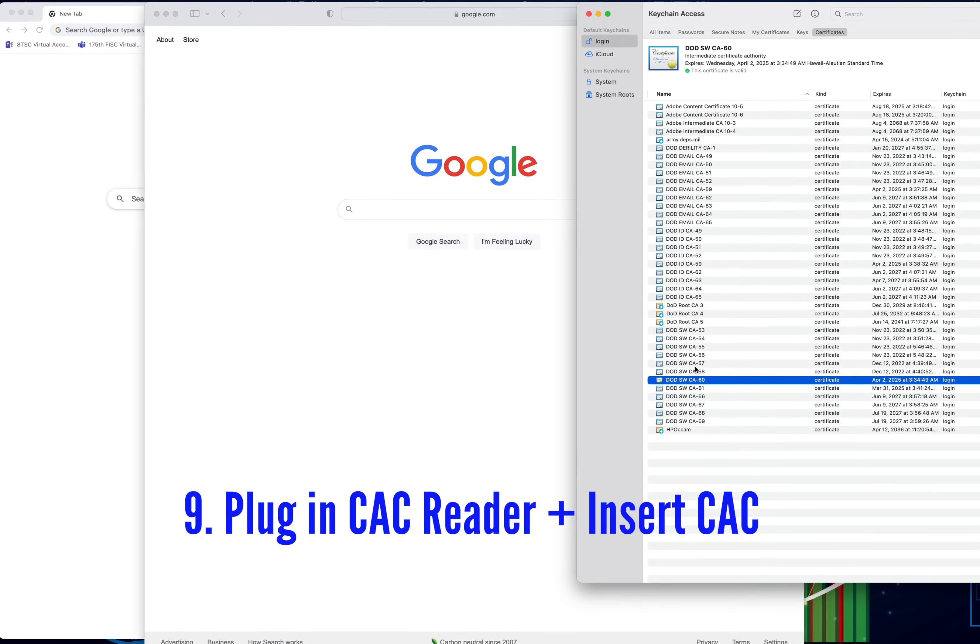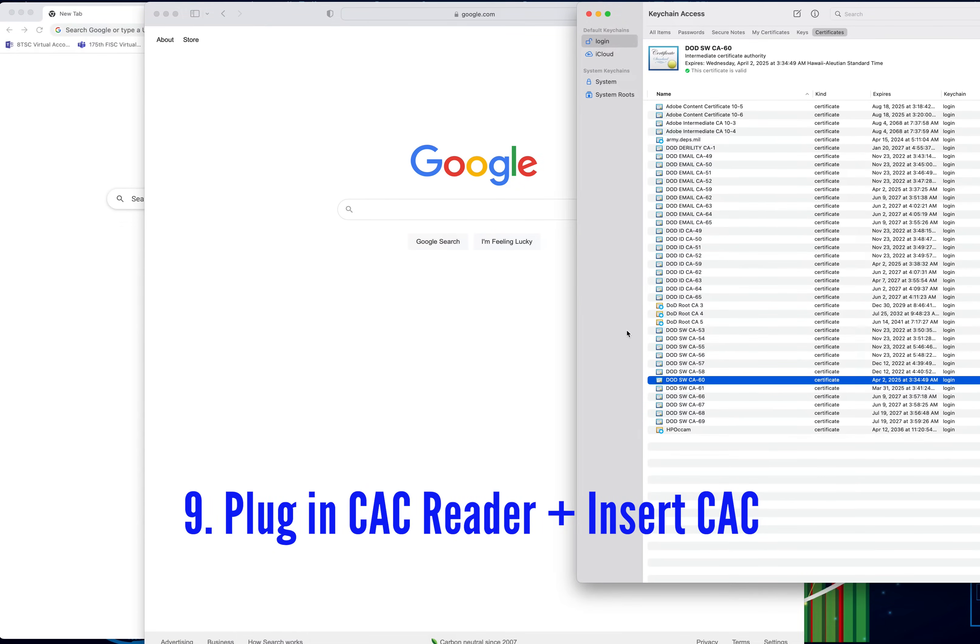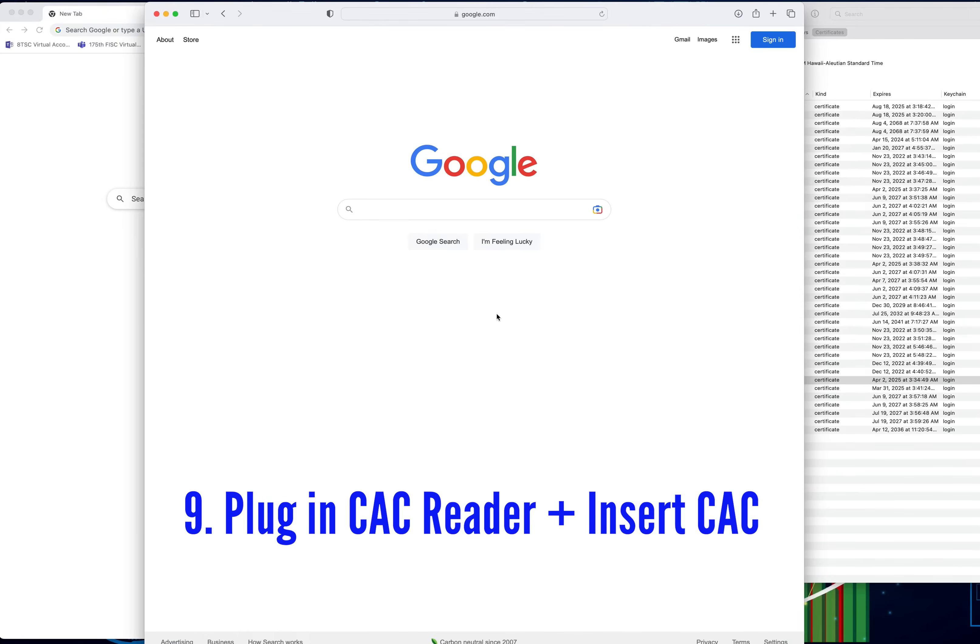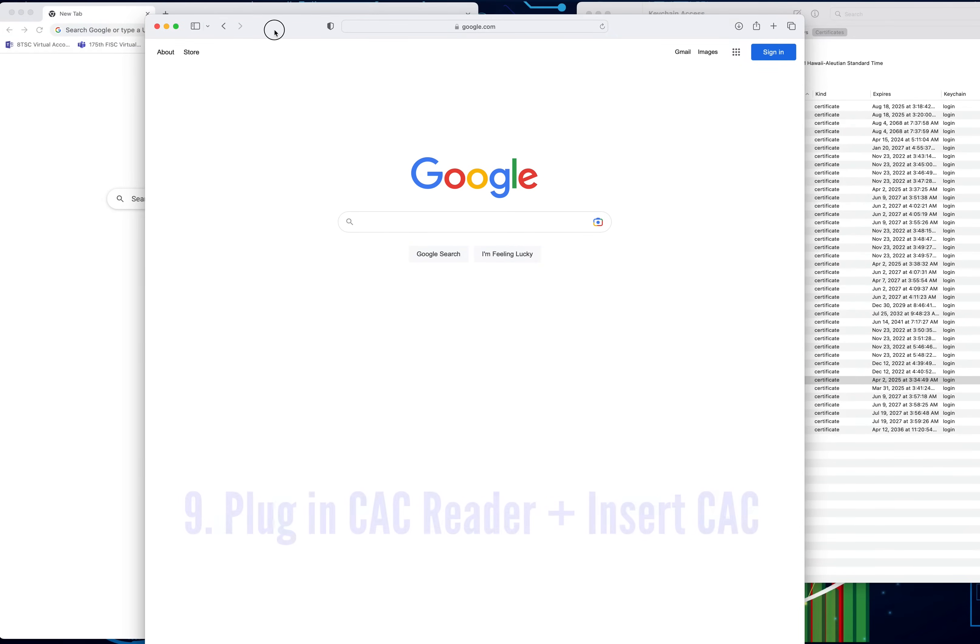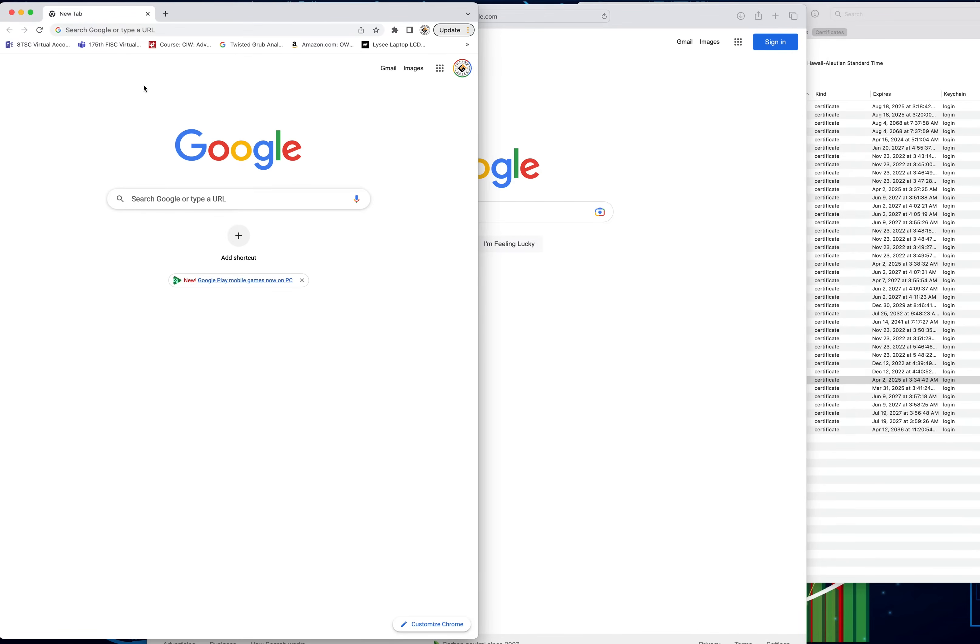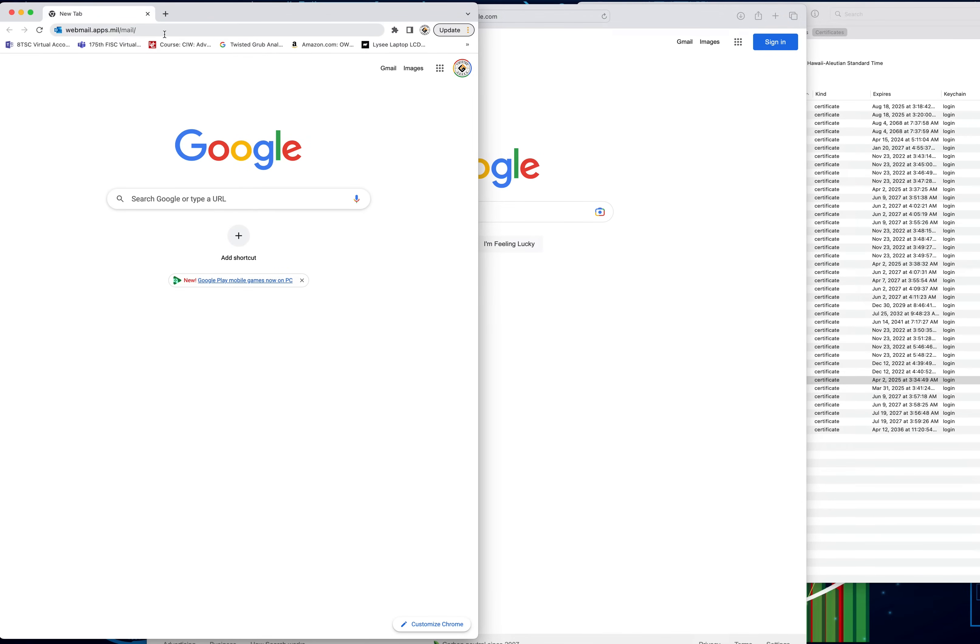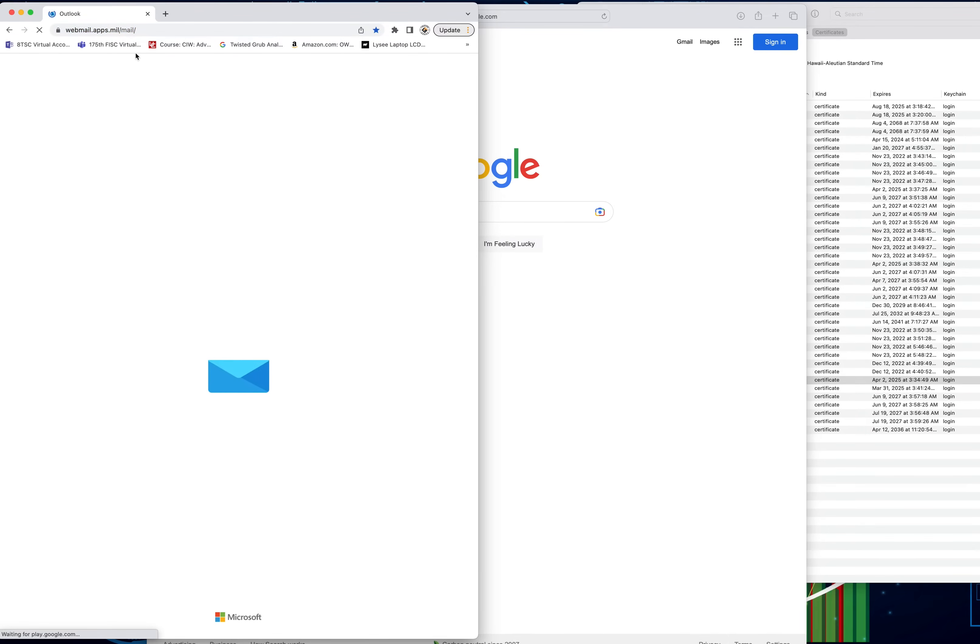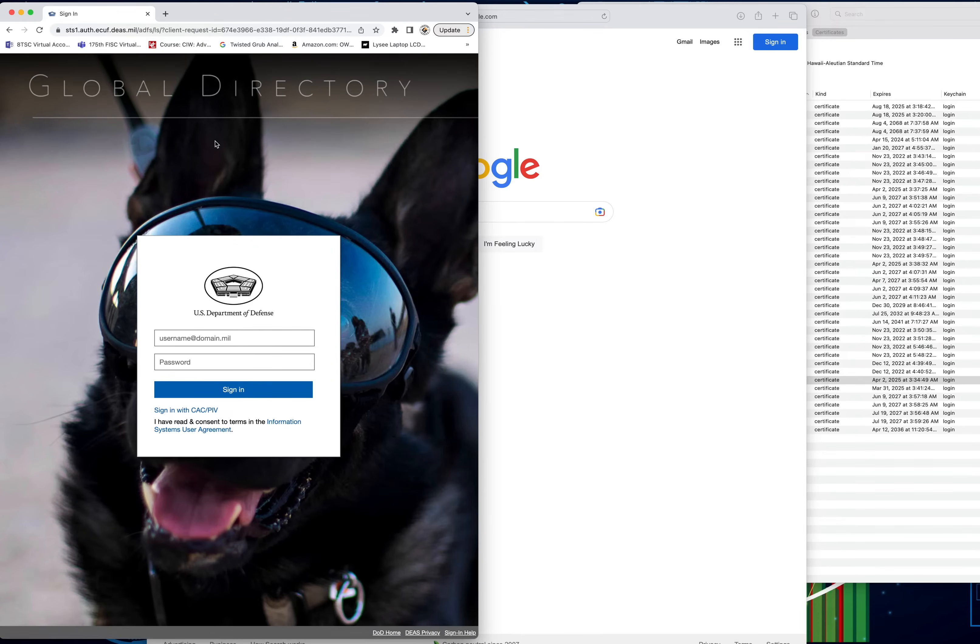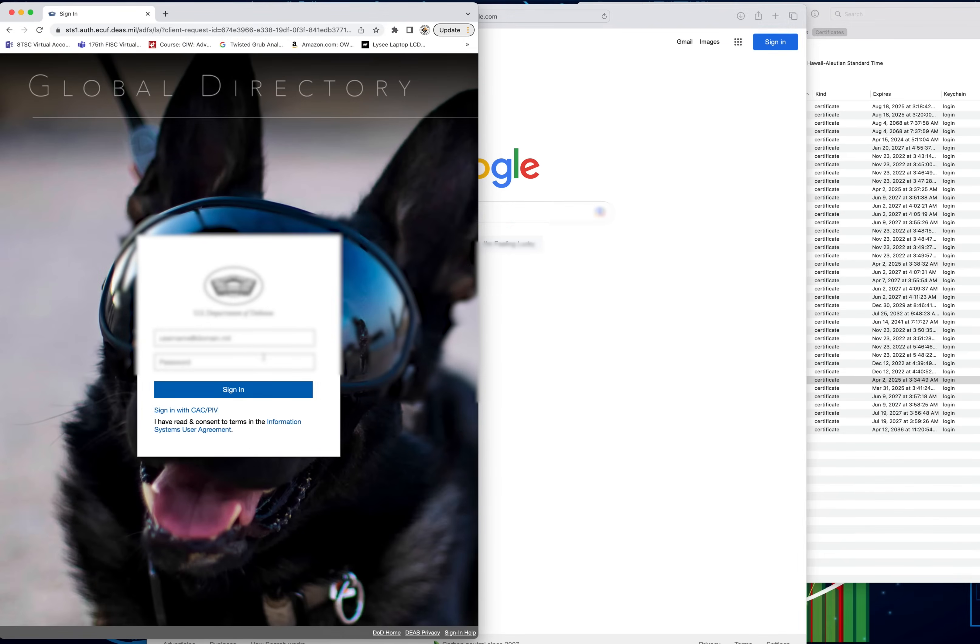Instead of using Safari, I want to switch over to use Google Chrome, and we're going to go ahead and test to make sure that we can see if we can log in to any of the sites that we need to. Let's go to webmail.apps.mil. We're going to log in on here. It's going to ask for my problem, so I'm going to try to log in again right there.